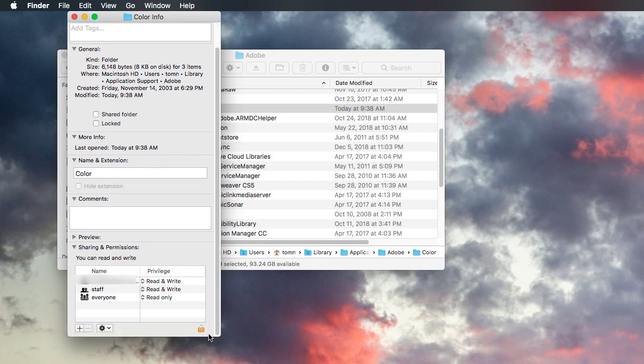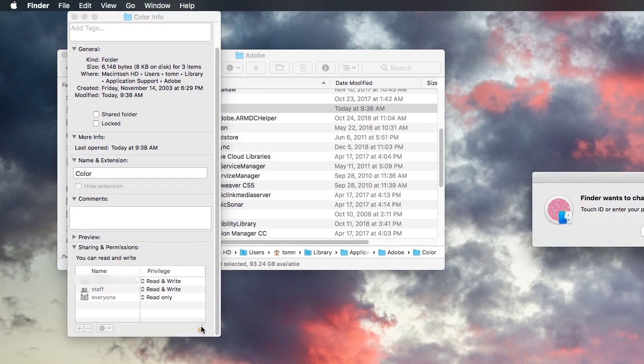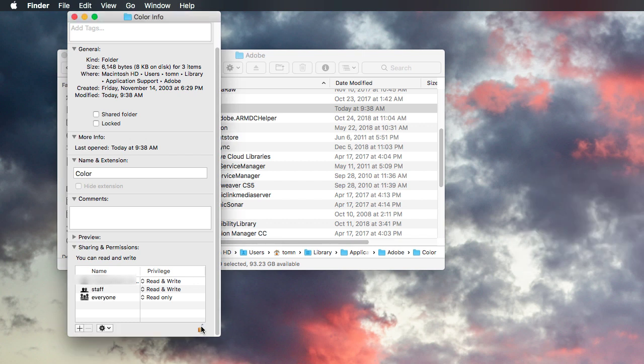Next, go down, unlock this, okay? It's going to ask you for your admin for your computer. So we can make this change. Enter your password in or use Touch ID if you're using a MacBook Pro.